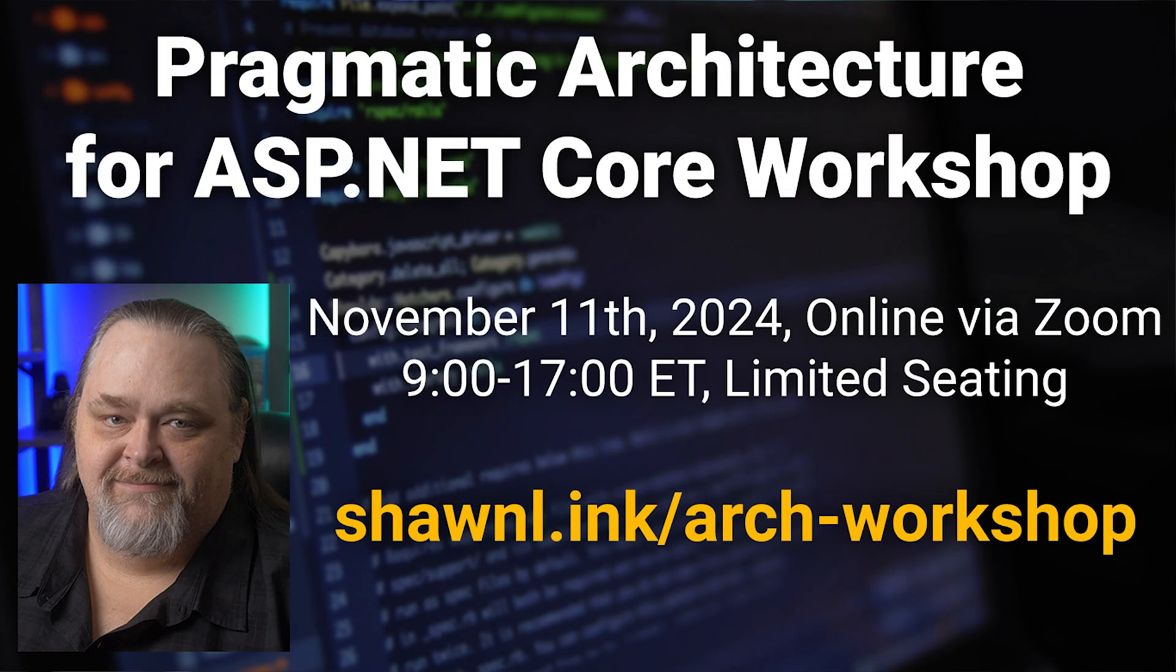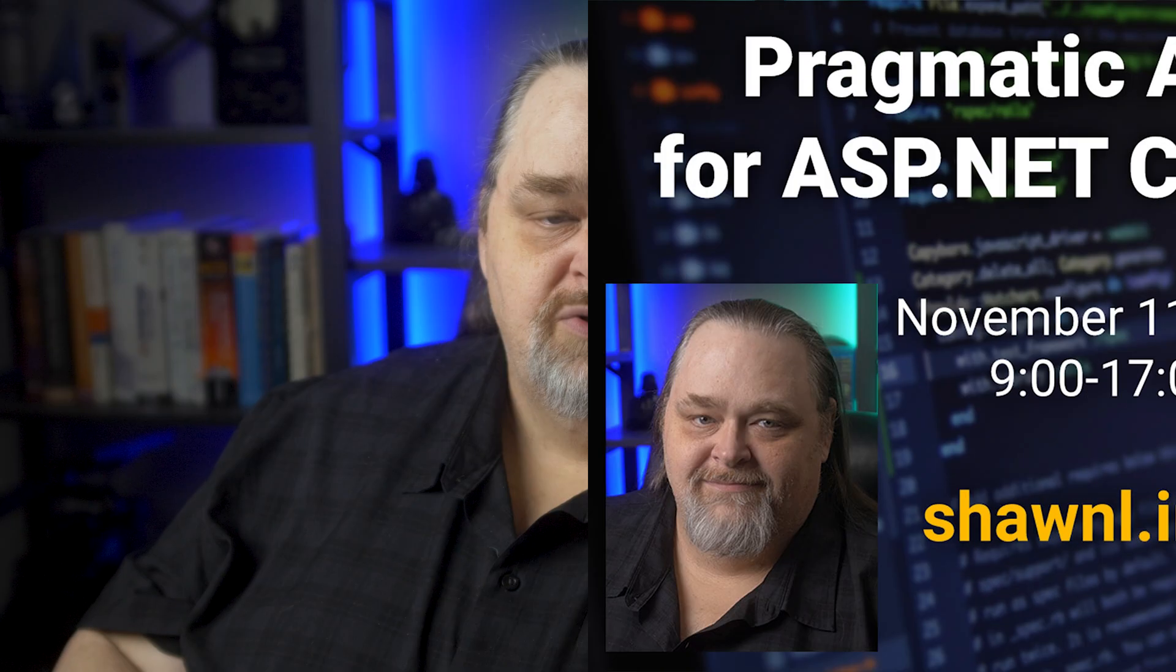Again, if you want to see more about my architecture workshop, you can see the link down in the show notes. This has been Sean Wildermuth for Coding Shorts. I'll see you next time.